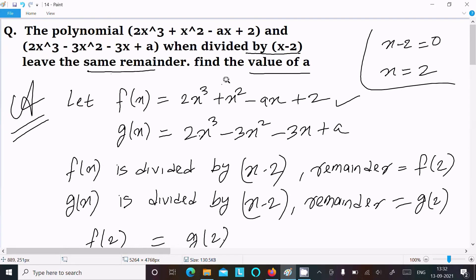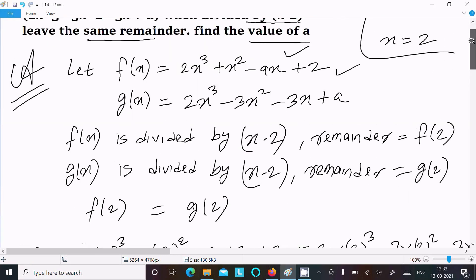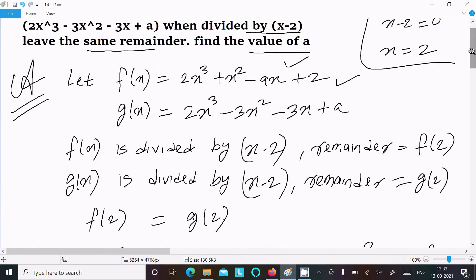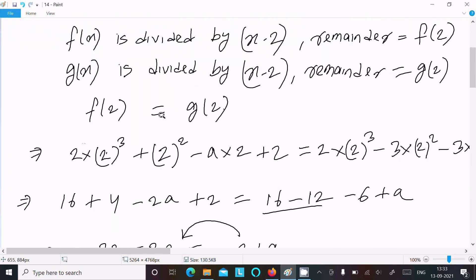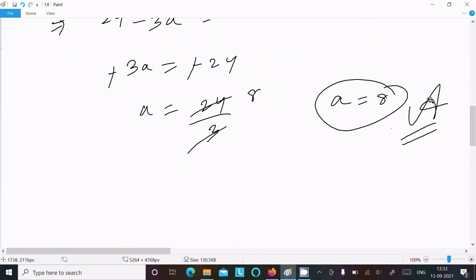To recap: we defined f(x) and g(x), divided both by x - 2, applied the Remainder Theorem to get f(2) = g(2), substituted x = 2, and solved to find a = 8. Thanks for watching, see you next time.